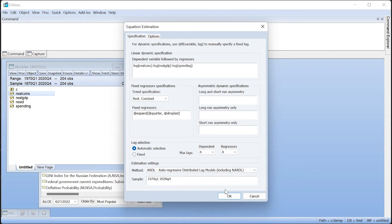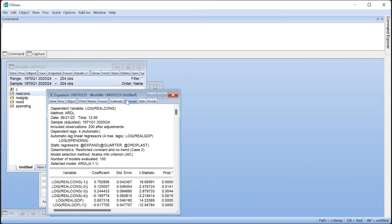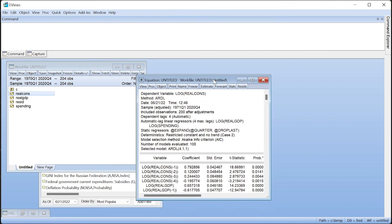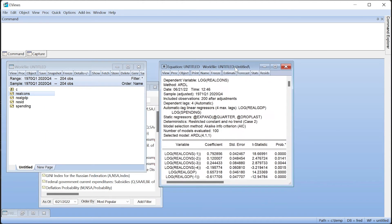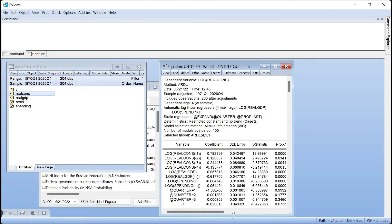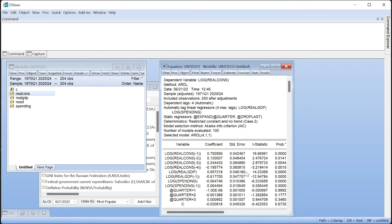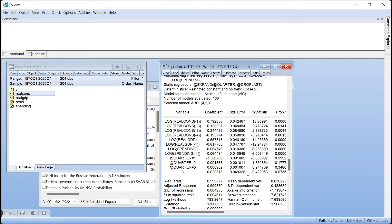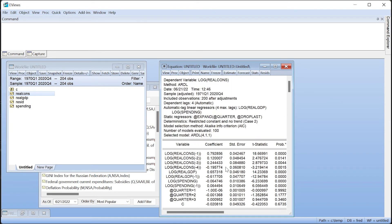Clicking OK produces the standard least squares output from the ARDL estimation, displaying the inter-temporal dynamics regression. We can see that four lags of real consumption and one lag of GDP and government expenditure were chosen.